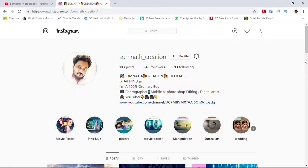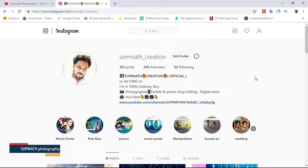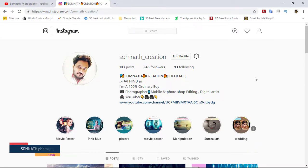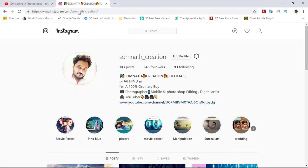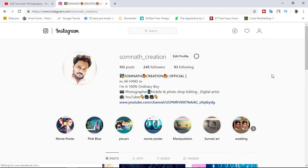Hello guys, my name is Somnath and you are watching Somnath Photographic Channel. Today I'm going to show you how to upload your image on Instagram through PC or laptop. So without further ado, let's get started. First of all, open your Instagram account.